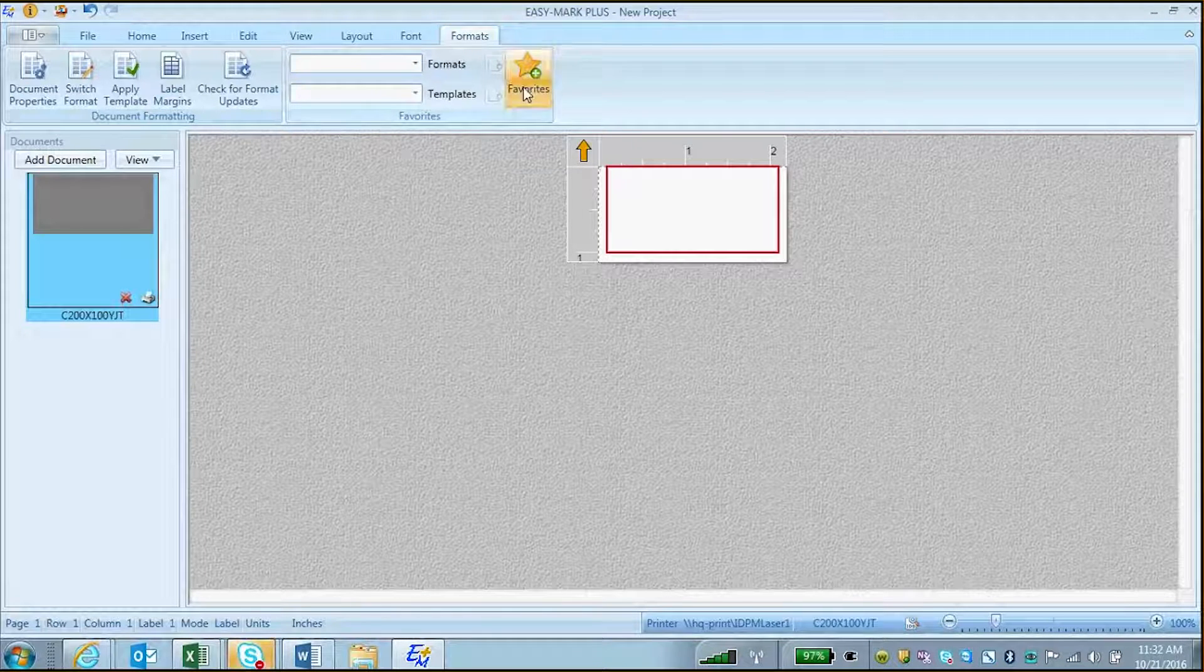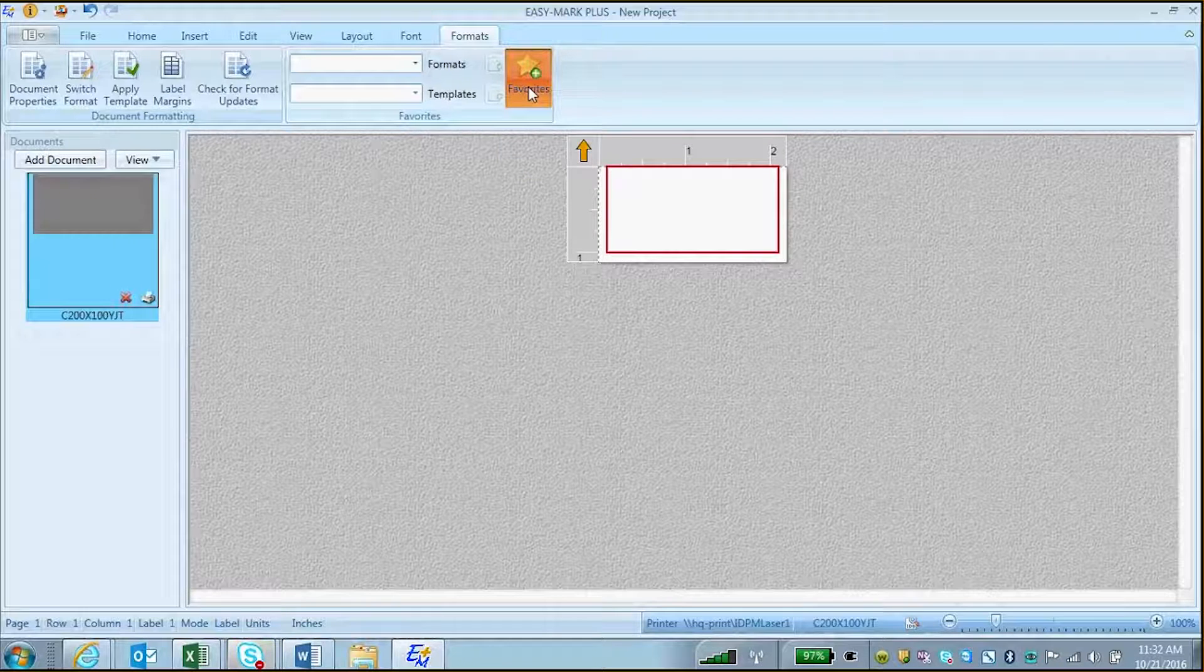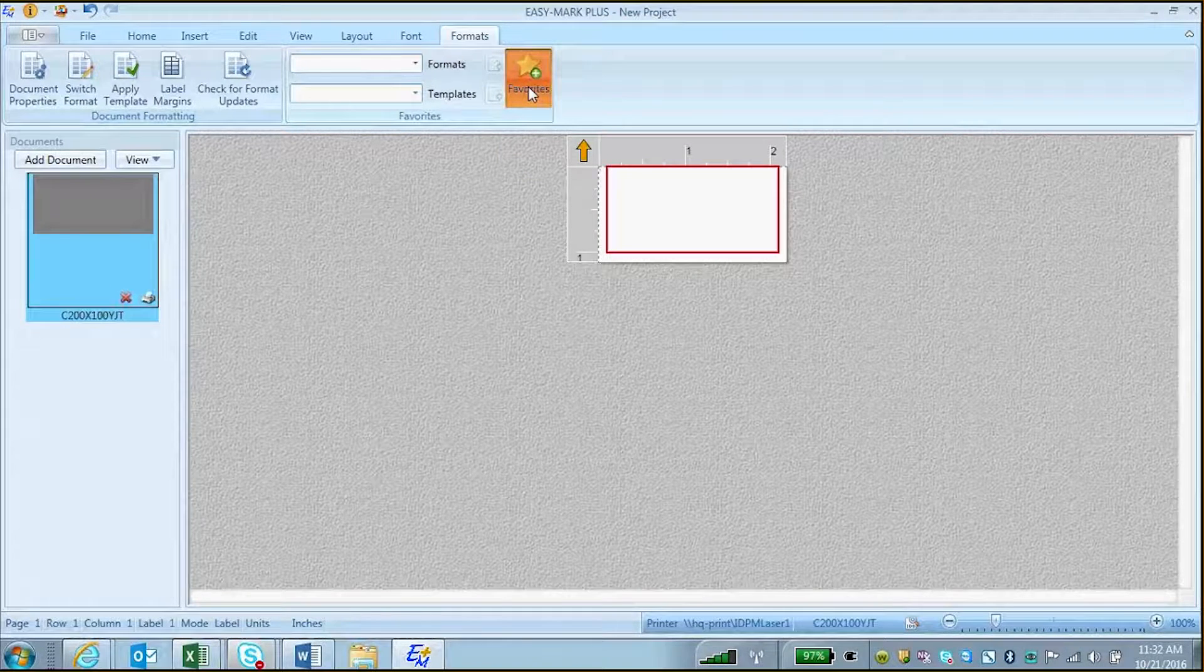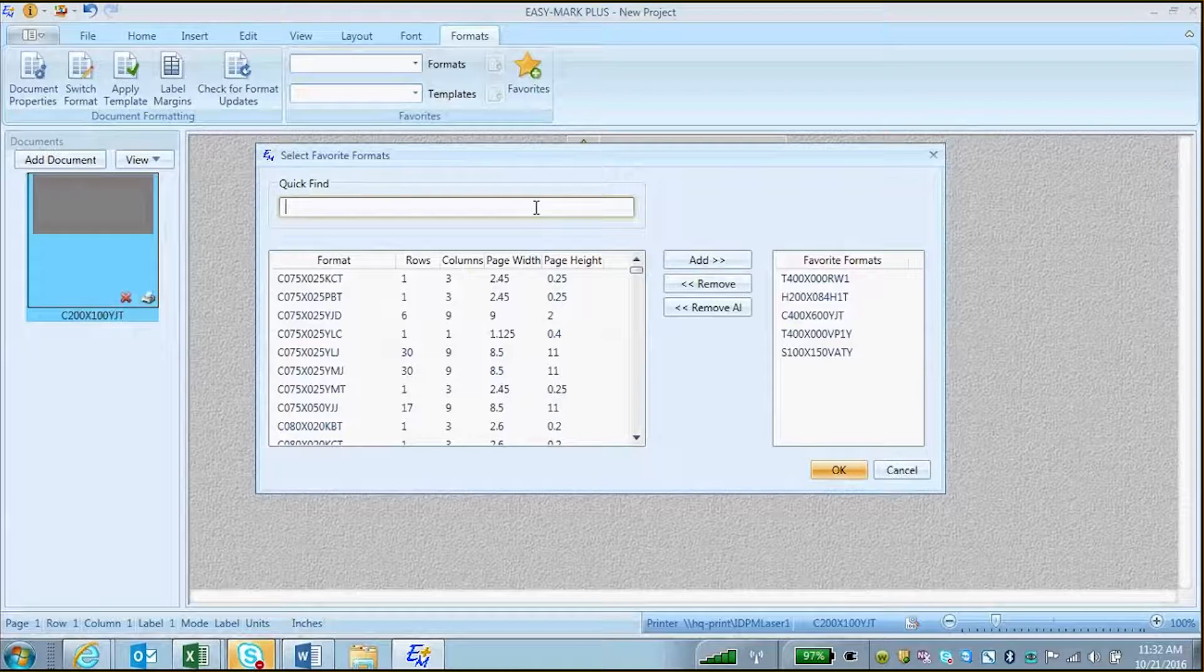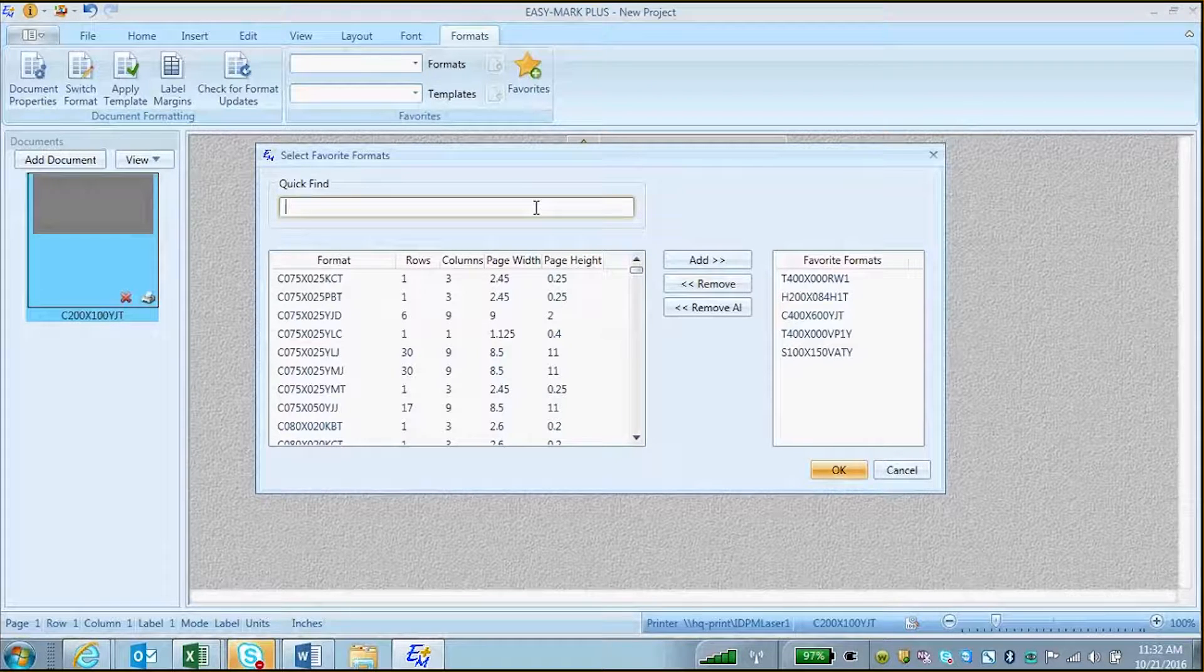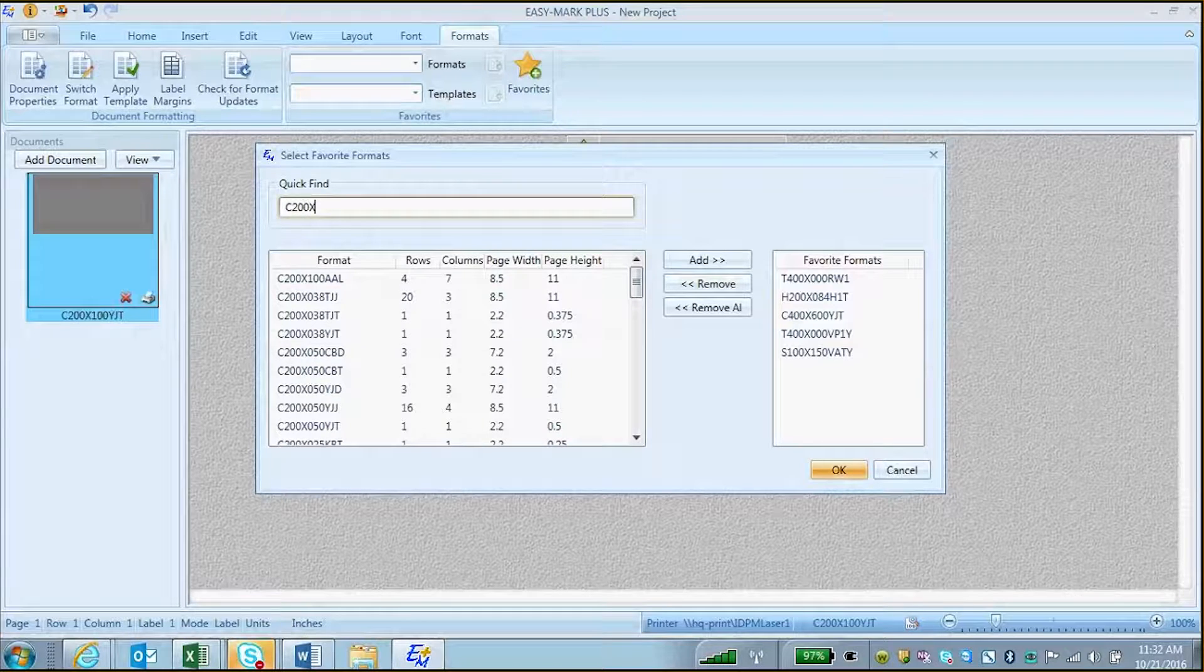Then click on the button for Favorites. This will open a window in which you can search to find your format. You can then type in a format to filter the list.